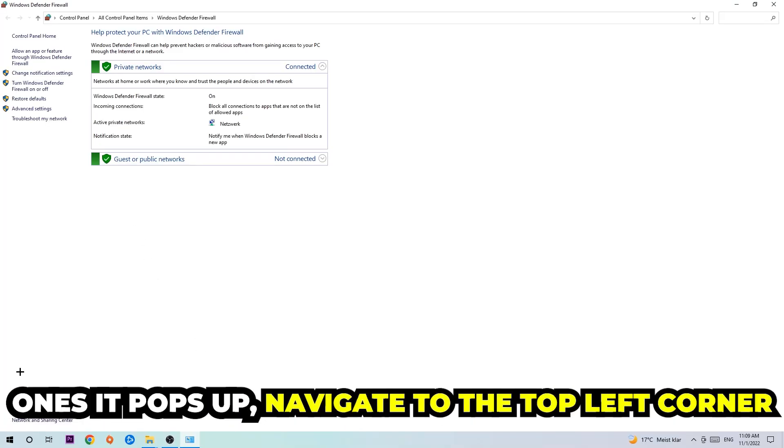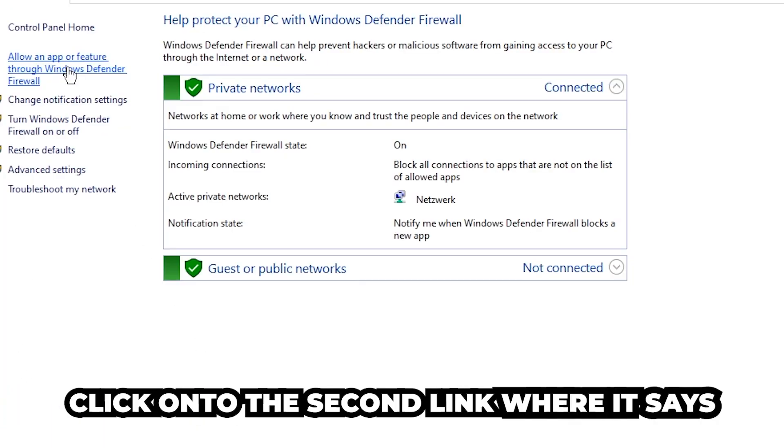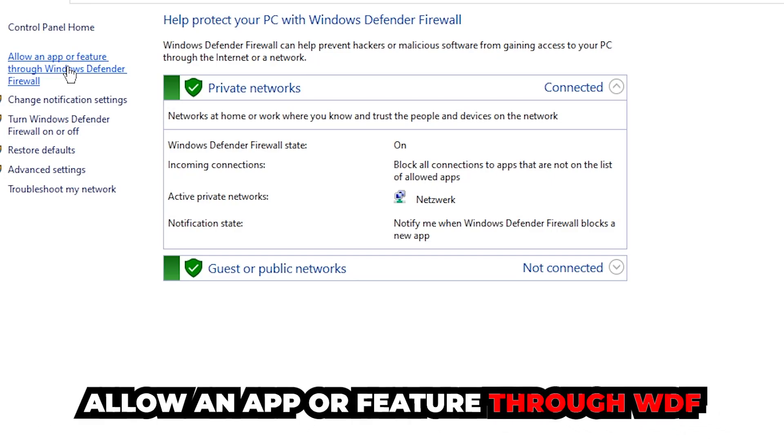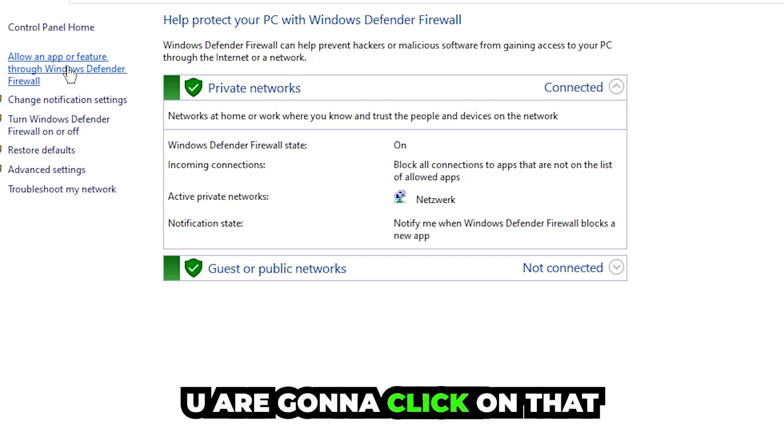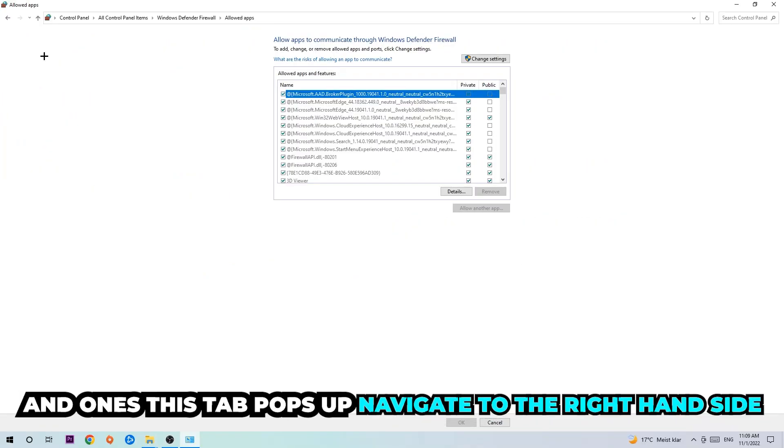Once it pops up, navigate to the top left corner and click on the second link where it says allow an app or feature through Windows Defender Firewall. Click on that and once this tab pops up, navigate to the right hand side.